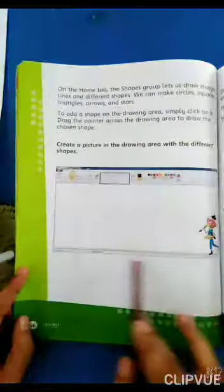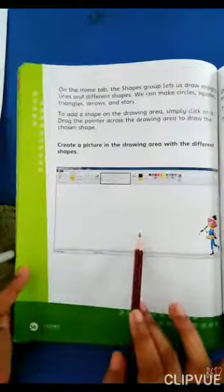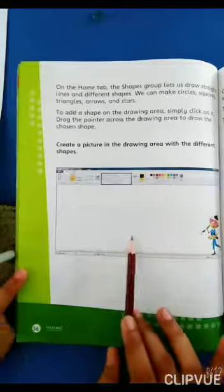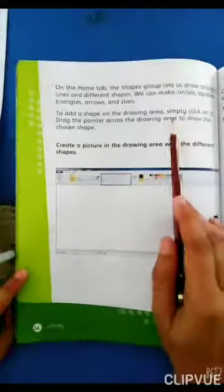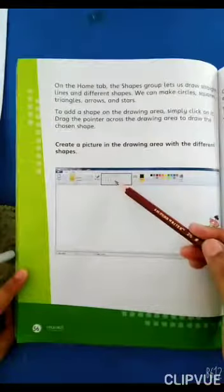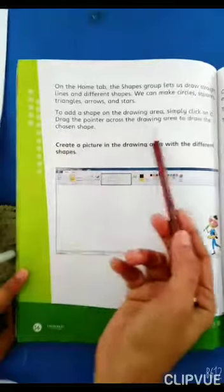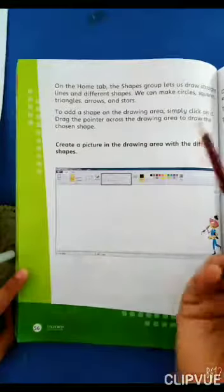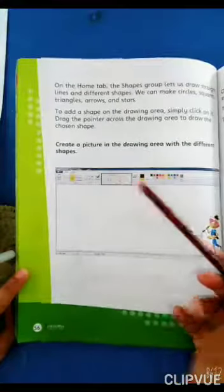جو empty area ہوتا ہے اس کو ہم Drawing Area کہتے ہیں۔ اپنی shape کو Drawing Area میں رکھنے کے لیے simply ایک shape پہ click کریں، then drag the pointer across the Drawing Area to draw the chosen shape.